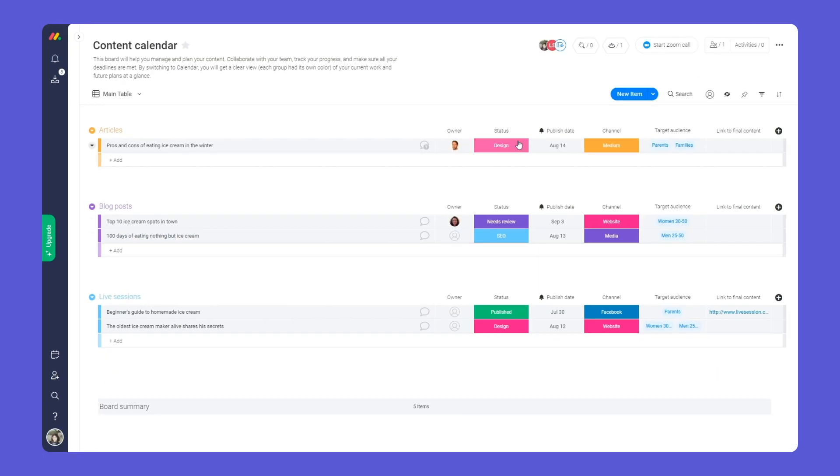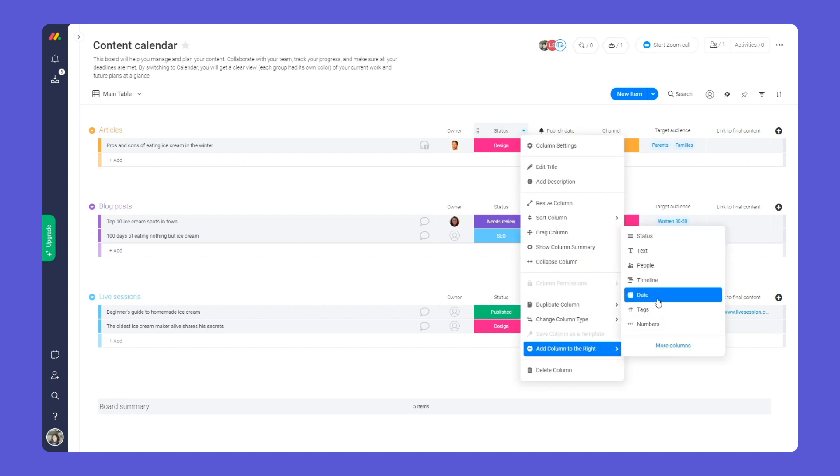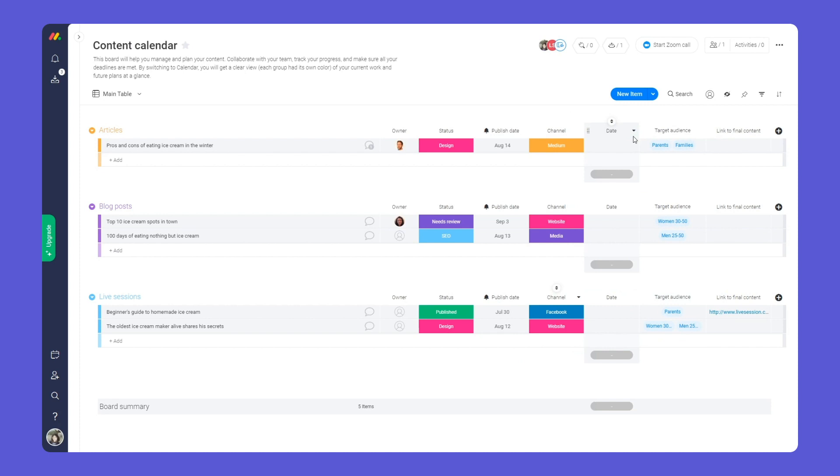Everything is super customizable. You can add and change columns to fit your exact needs.